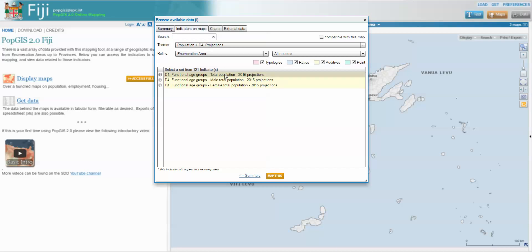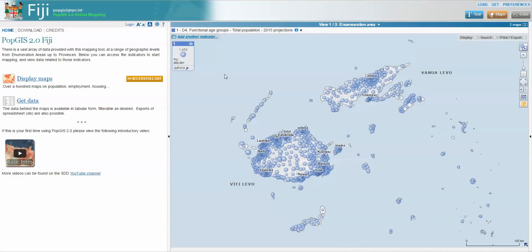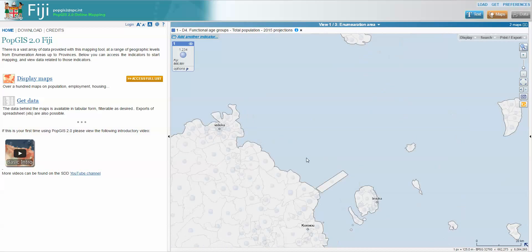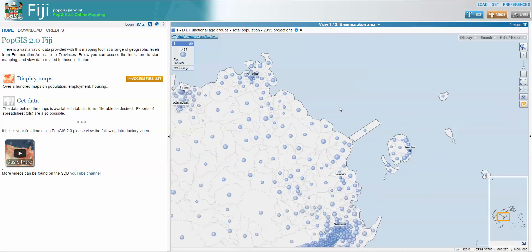Selecting total population at the enumeration area level will load up population figures for all of the enumeration areas. These are projections calculated at the Tikina level, and those figures for each Tikina have then been dispersed across the EAs according to the population distribution from 2007. So these are not estimates specifically calculated at an EA level, as that is a very fine level of geography.